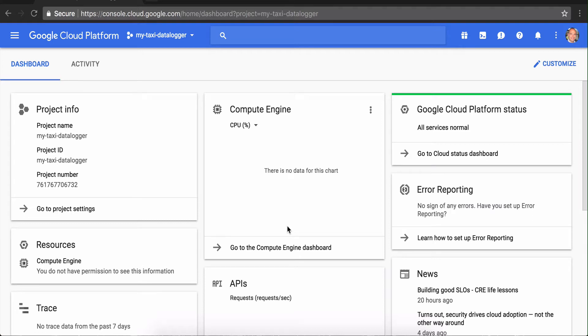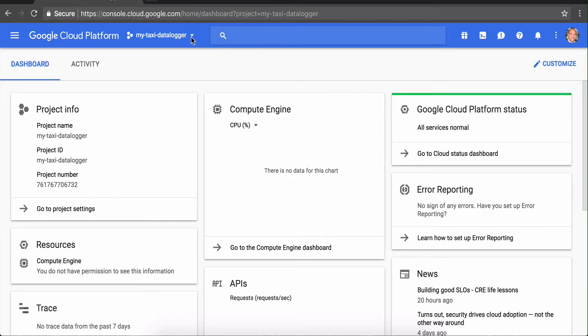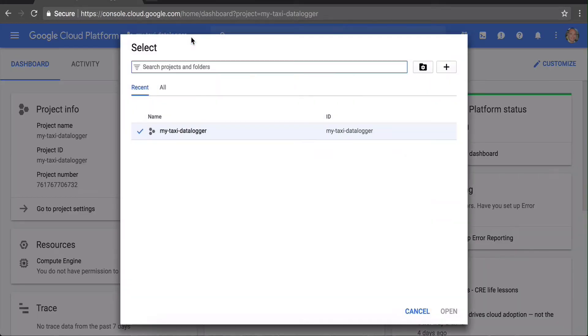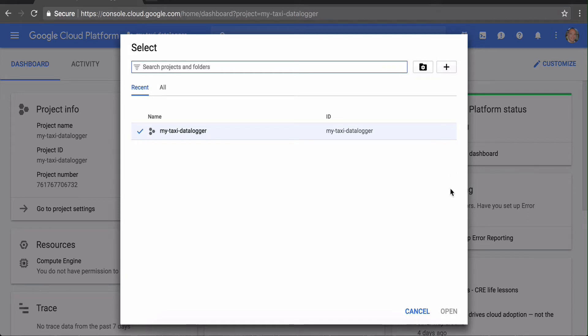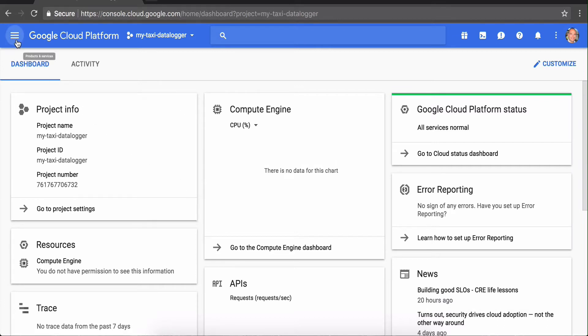The next thing we want to do is set up Google Cloud Platform for a project. I've already created a project here called 'my taxi data logger,' but you can create your own project by clicking up there and hitting the plus button. Call it whatever you want, as long as you make sure to update the project name everywhere you use it in this project.